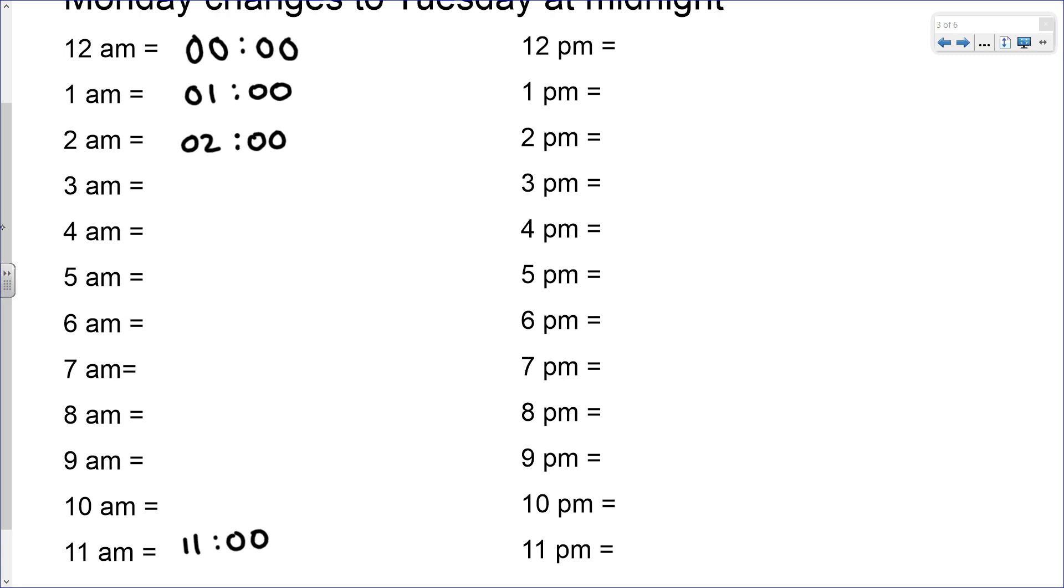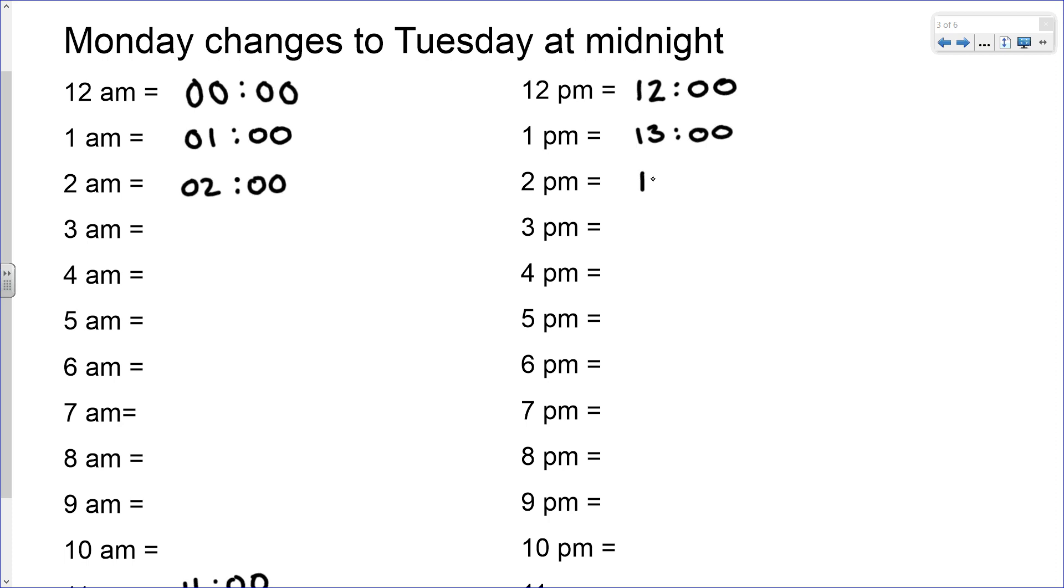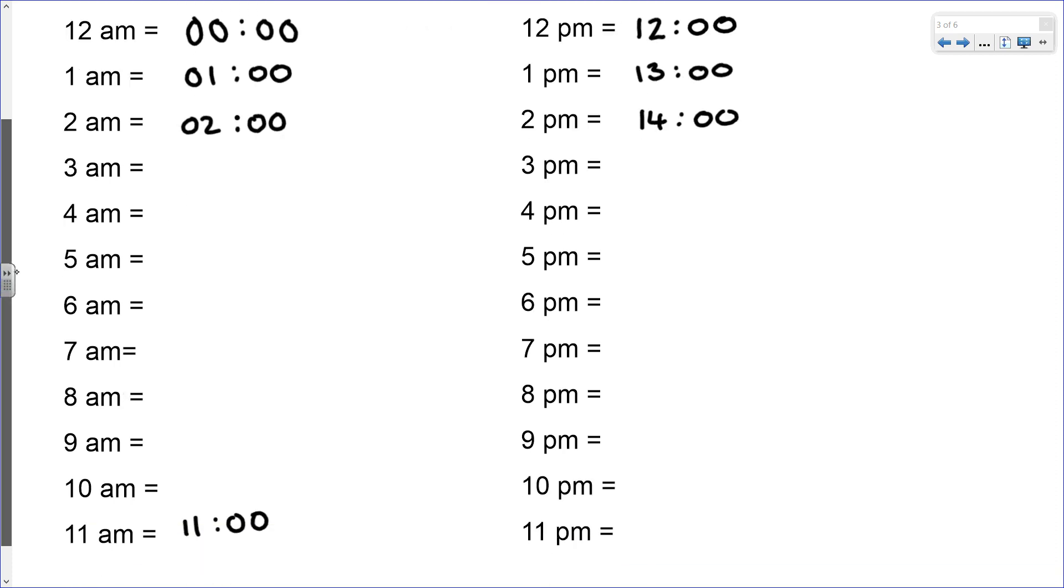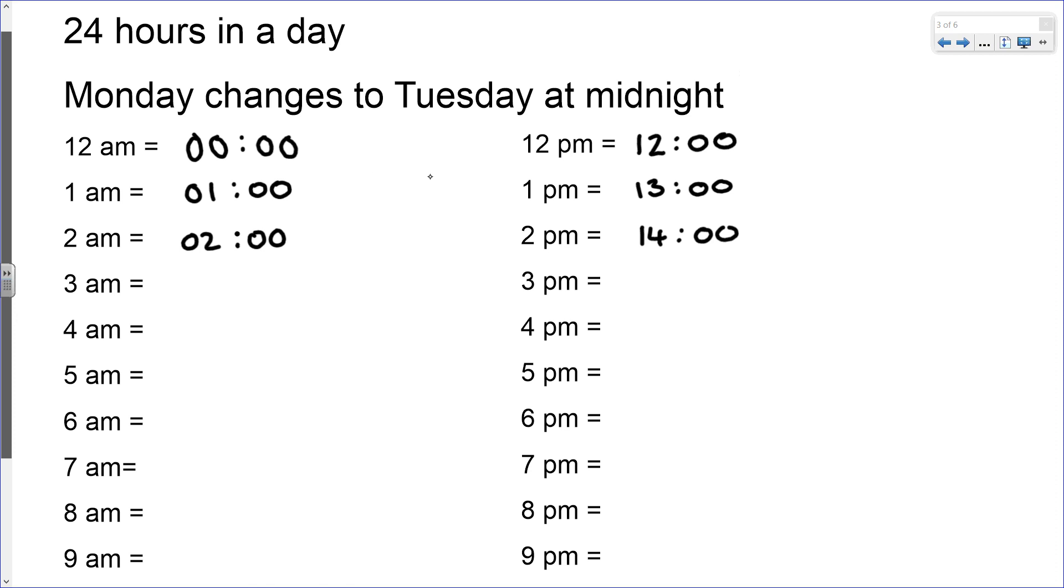The next 12 hours, something slightly different happens. At 12 PM, that's the middle of the day, the time around where you might have your lunch. That stays as 12:00. At 1 PM it changes to 13:00. One hour on from 13 becomes 14:00 or 2 PM, and so on, all the way up to 11 PM which is 23:00. At 23:00, if we add on one more hour, we get back to the start at 00:00.